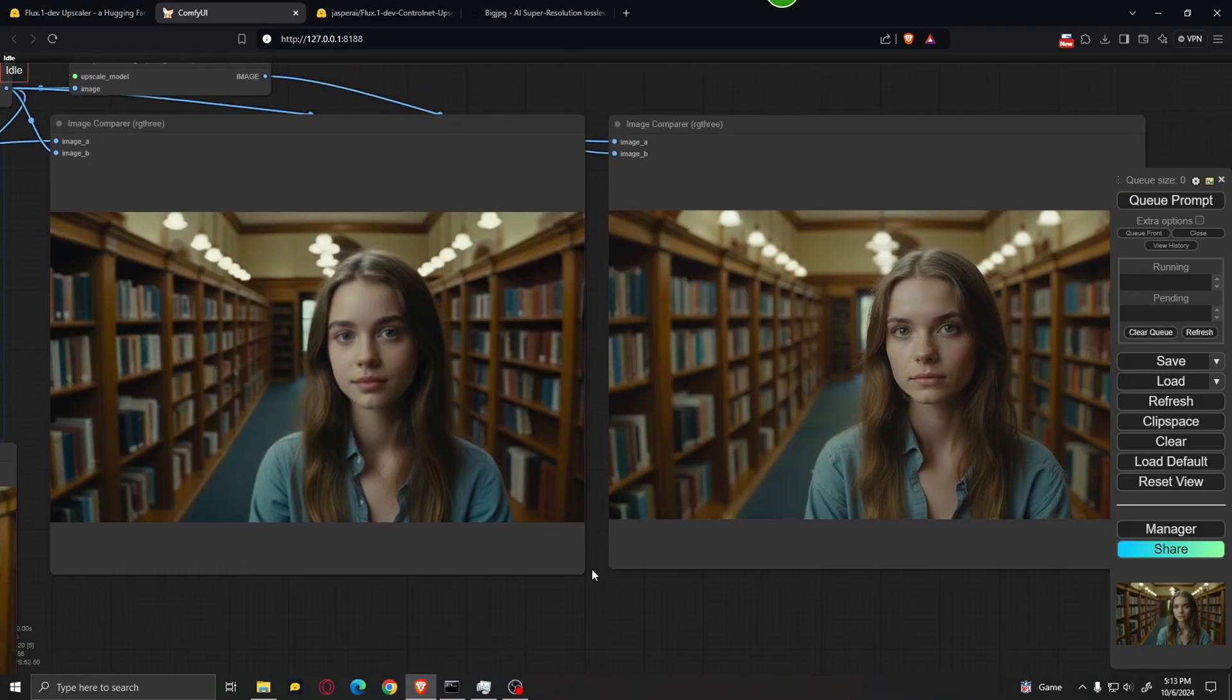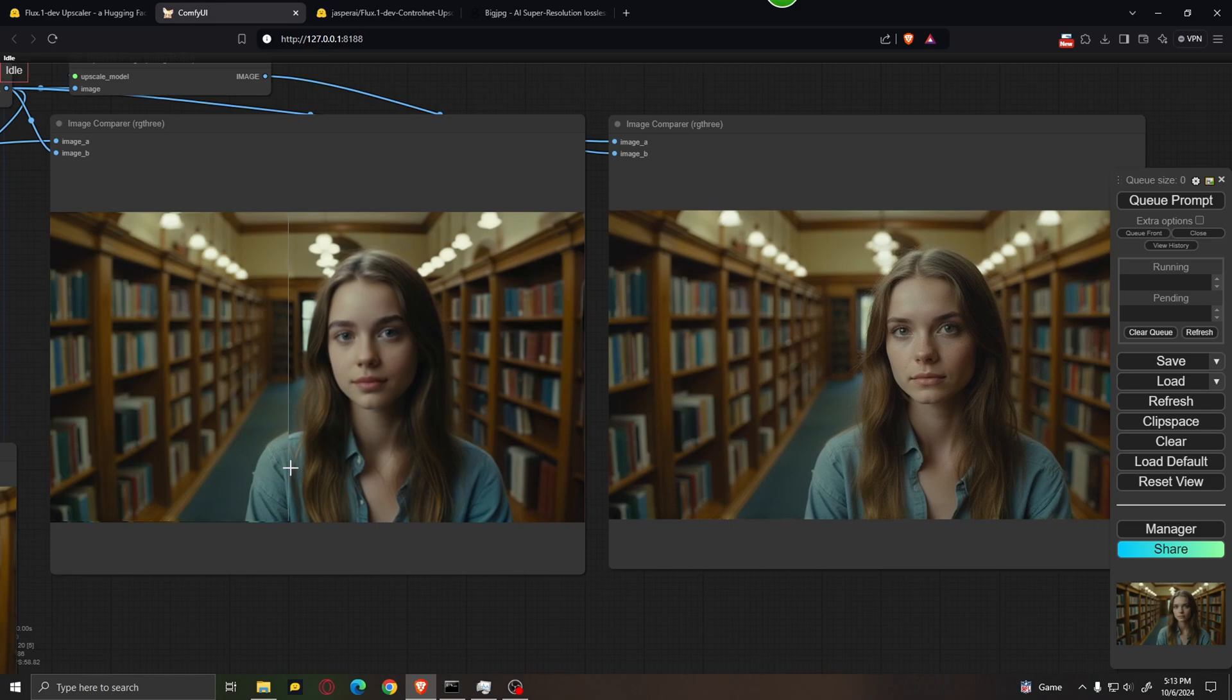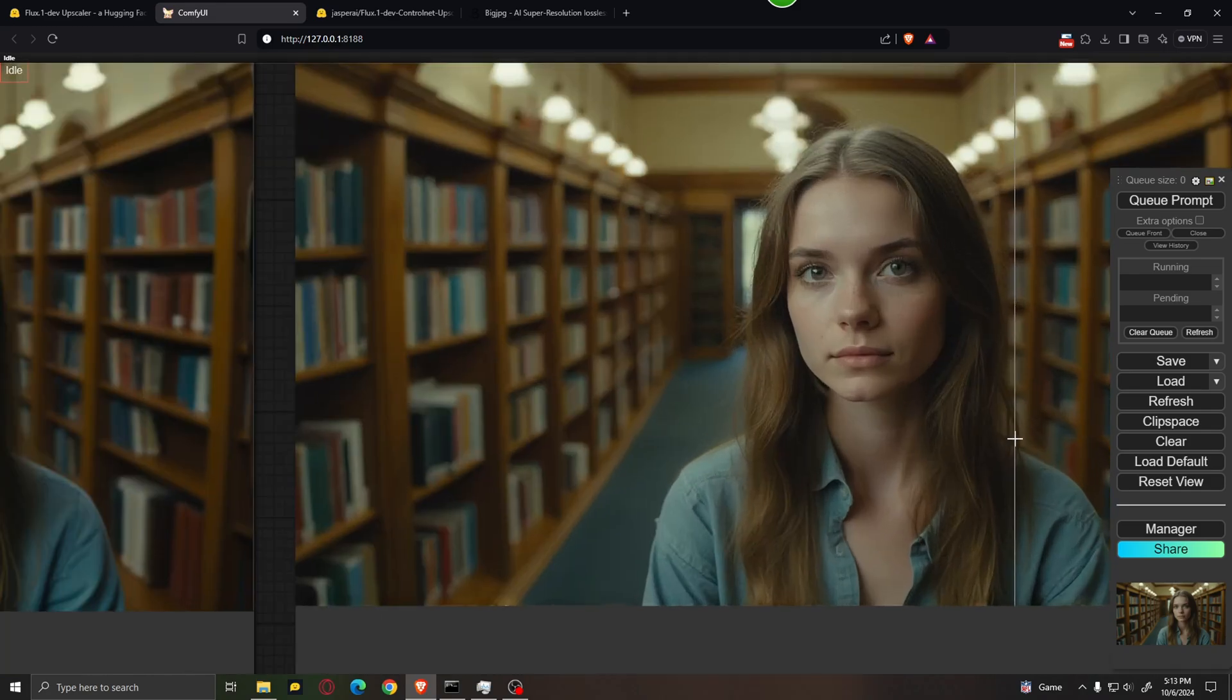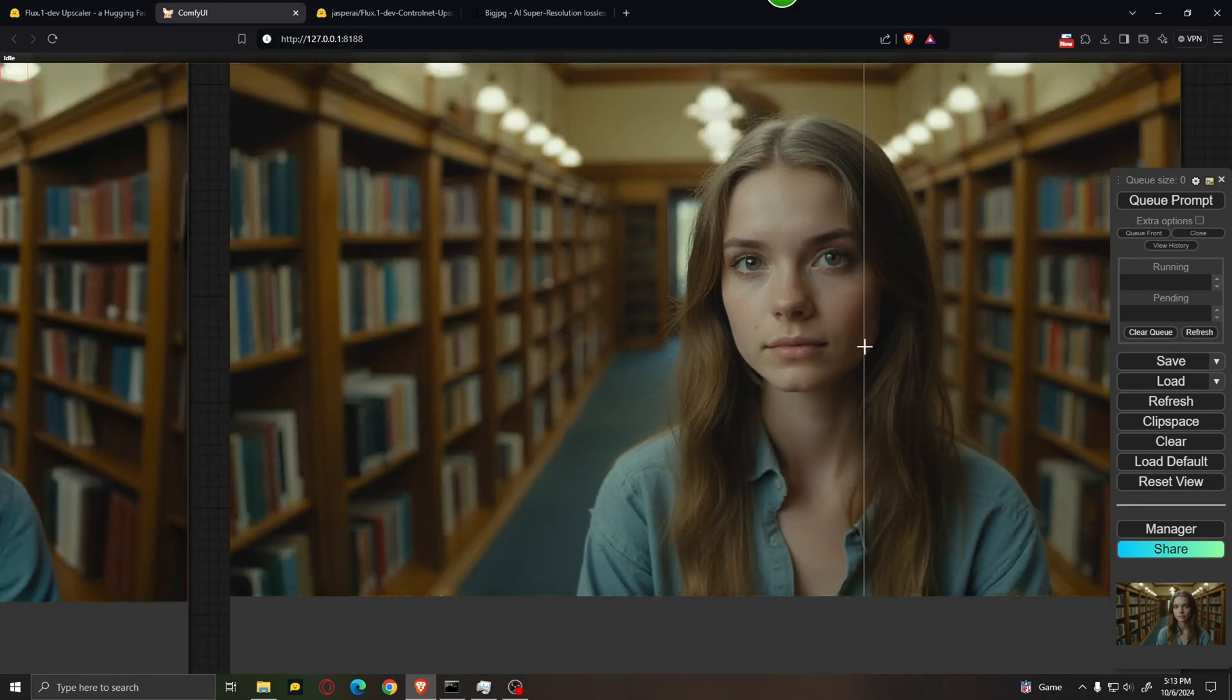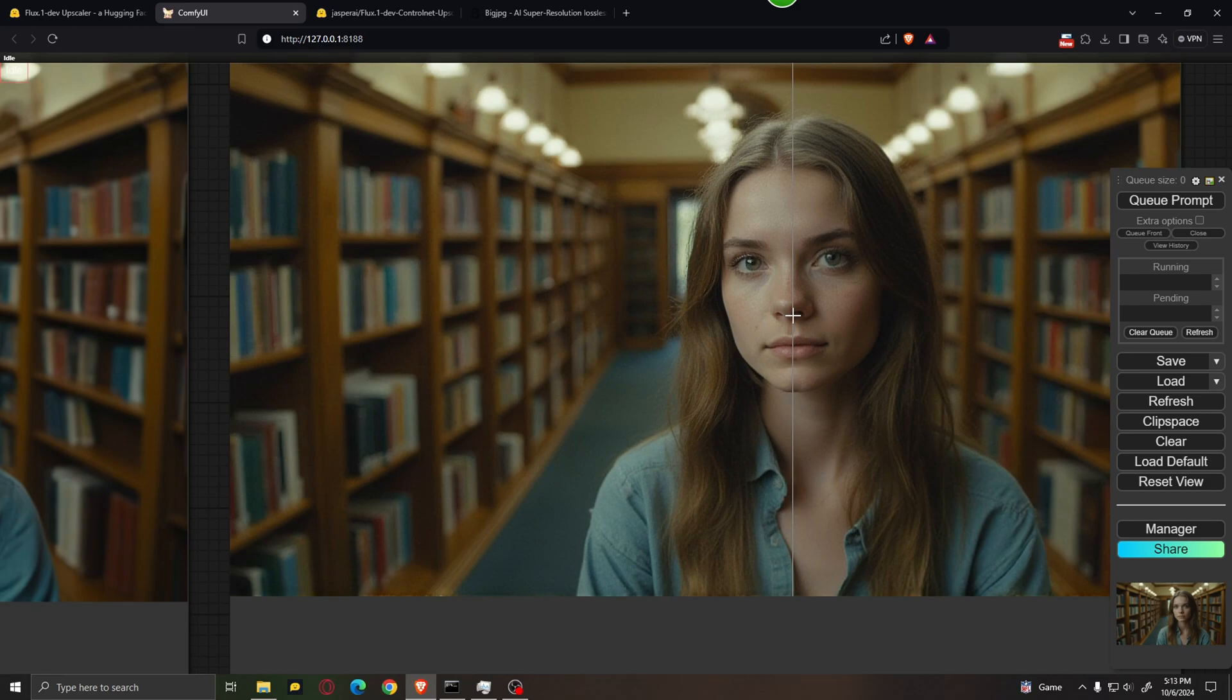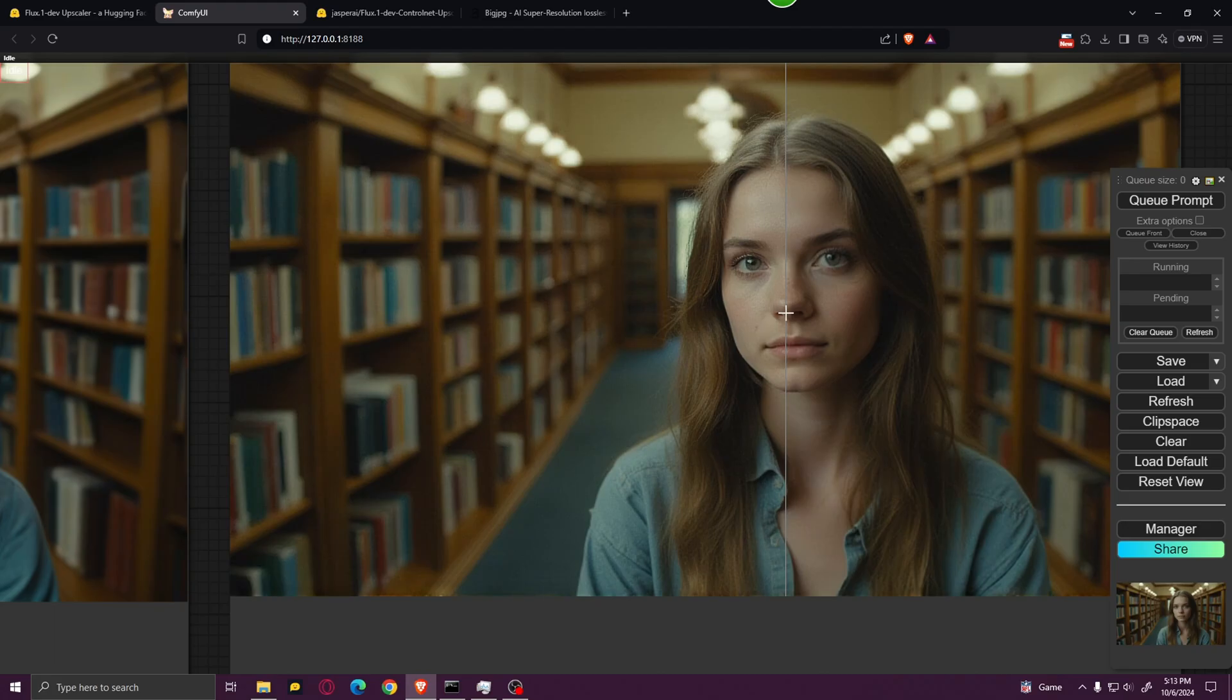And that's it. A simple way to upscale low-resolution images and turn them into very high-resolution images. If you have any other suggestions, leave them in the comments. And I hope you like this video, and I'll see you in the next one.